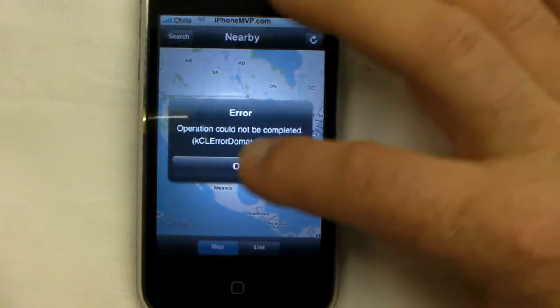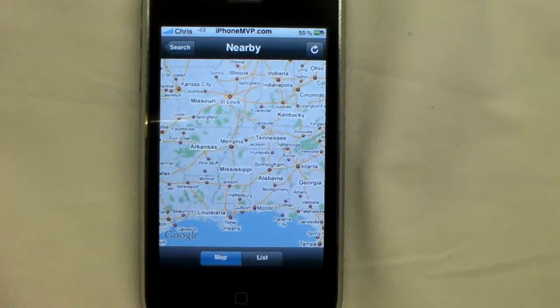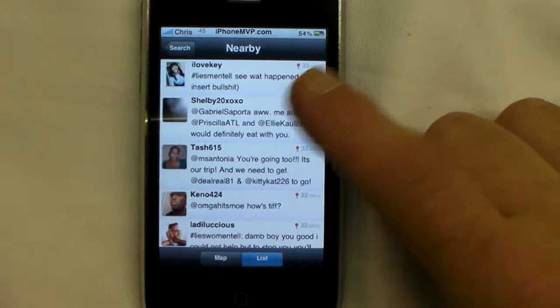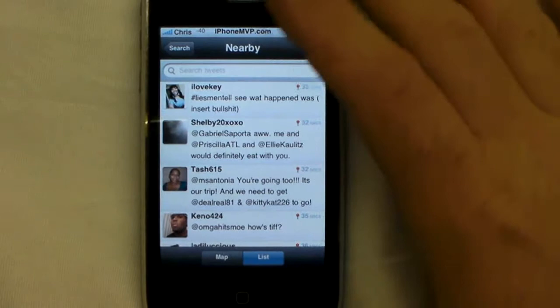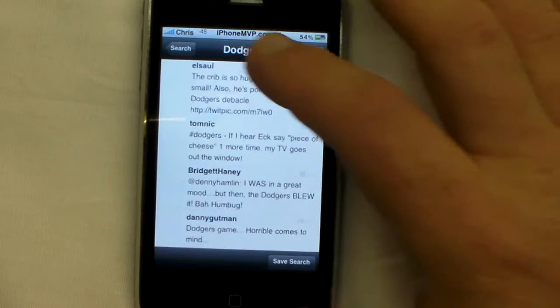If you have location services activated, it'll find where you're at and show you people that are tweeting around you. It's really neat — you can look at them on a map to see how close they are to you, or you can go by a list showing the last people near you that tweeted. You've also got saved searches and hashtags here, which are trending topics. Obviously the Phillies just won a game, so that's a trending topic.